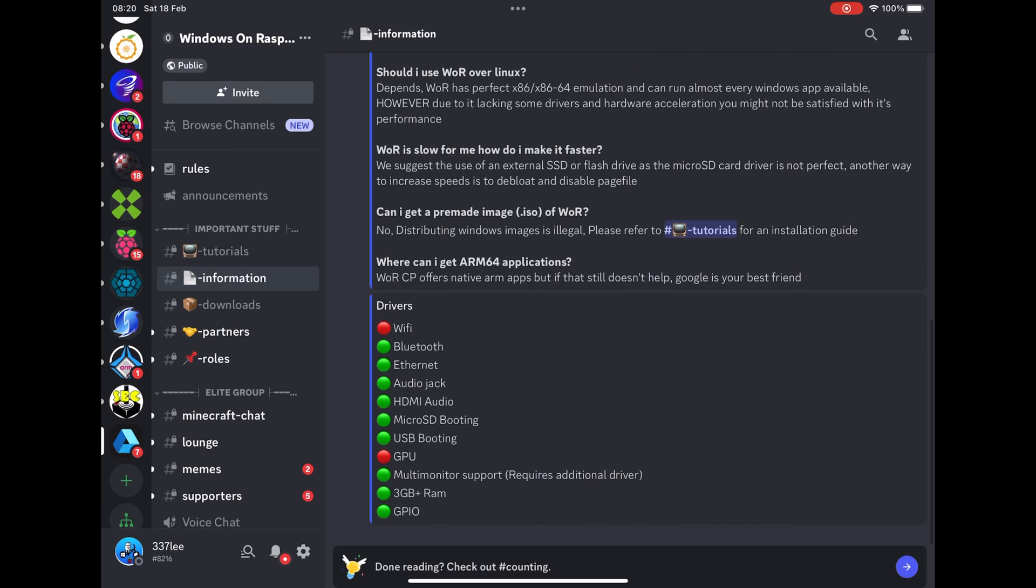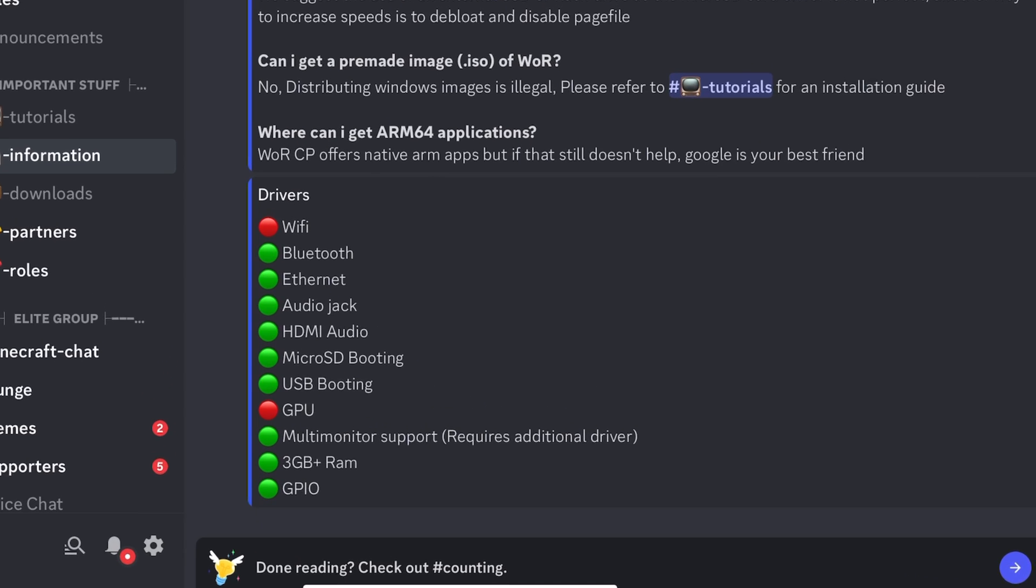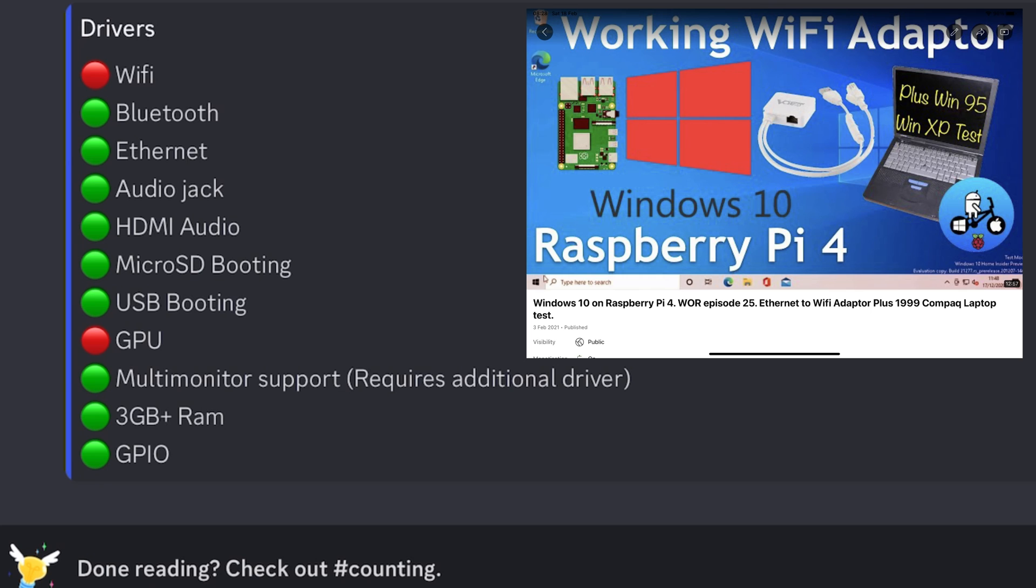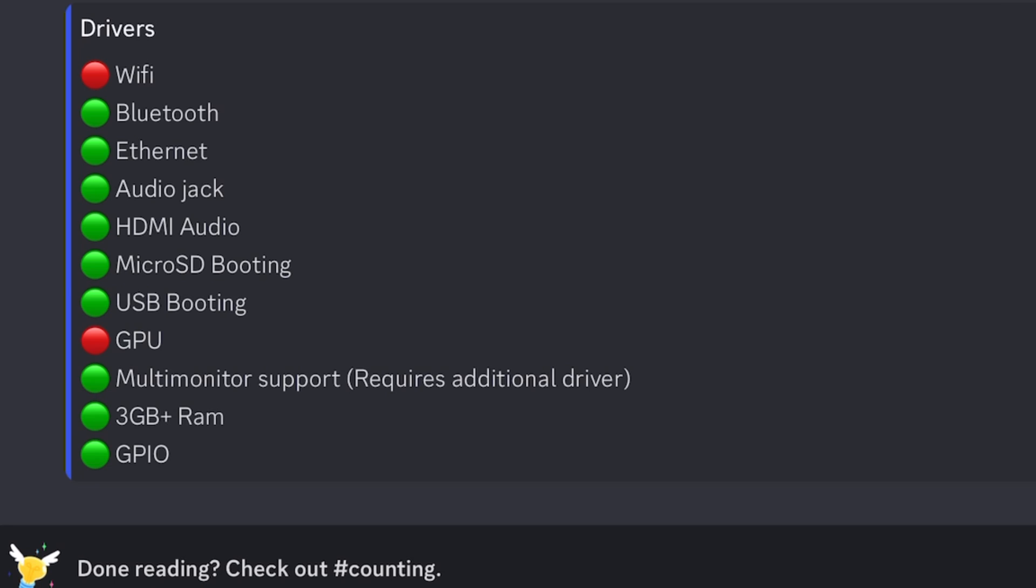This shows you all the things that are currently working. So we don't have Wi-Fi support. Hardware Wi-Fi support. I've got a workaround video to be able to enable Wi-Fi with a Vonitz adapter. But I generally use Ethernet.